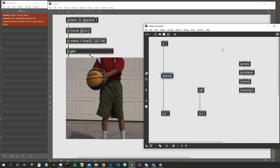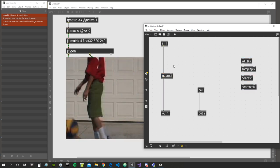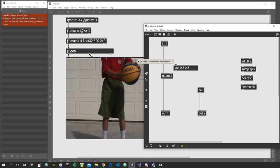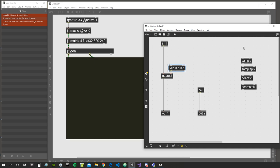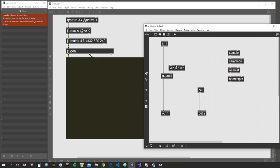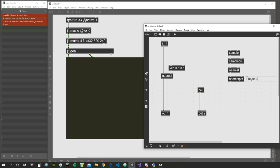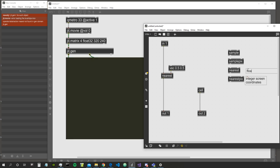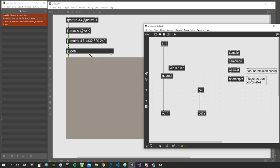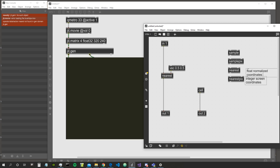What is the difference between nearest pix and nearest? The nearest object takes normalized coordinates as input. So if I want the cell in the middle, I say 0.5, 0.5 instead of integer coordinates. So nearest pix uses integer screen coordinates, while nearest uses float normalized coordinates between zero and one. That's the key difference between them.